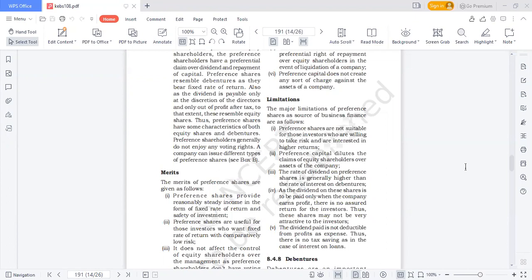As the dividend on preference shares is to be paid only when the company earns profit, there is no assured return for investors. Though they bear a fixed rate of return, the condition is that company profits must be sufficient and directors must also agree. So when you buy 7% preference shares, it doesn't mean you'll definitely get 7% — if the company struggles, you won't necessarily receive it. This is unlike debentures, where you are guaranteed a fixed rate of interest. Preference shares will fetch you the fixed rate of dividend only when the company is in a very good position and earning sufficient profits.